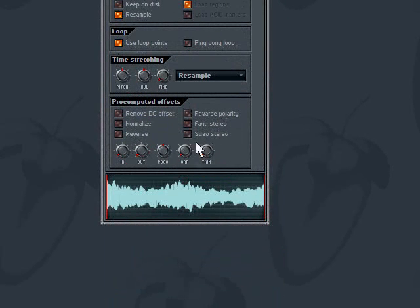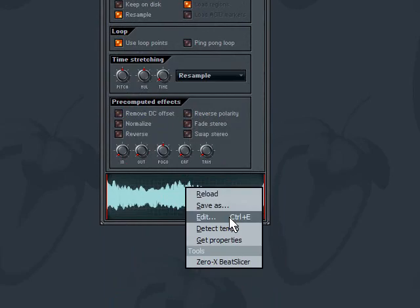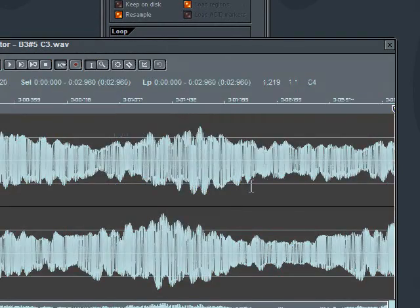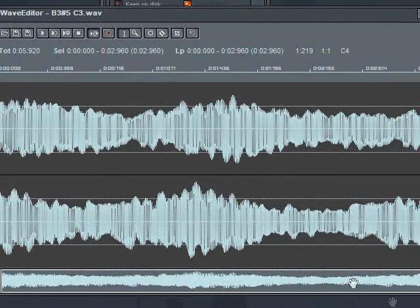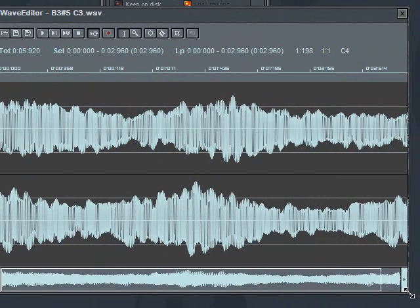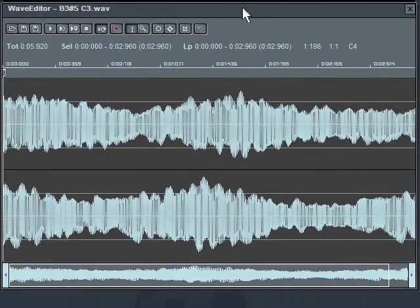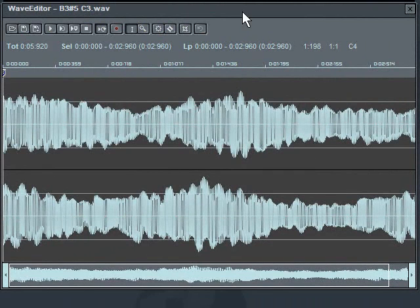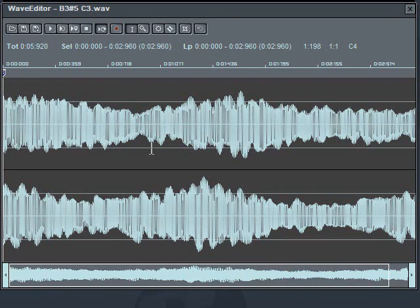So what we want to do is go in and fix that, and the way we're going to do that is by right clicking on the sample display down here and selecting edit. What will come up is the built-in FL Studio Wave Editor. Now it's definitely not as full featured as Audition or any of the other programs that are strictly made for editing waves, but it'll do the job.